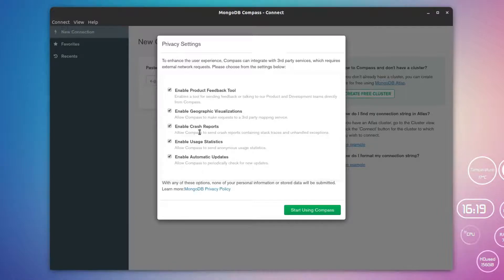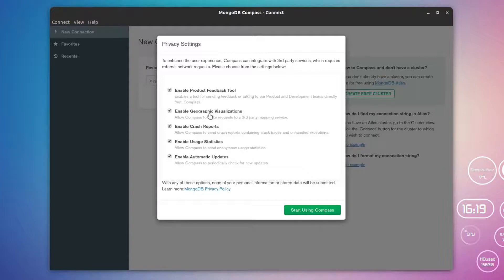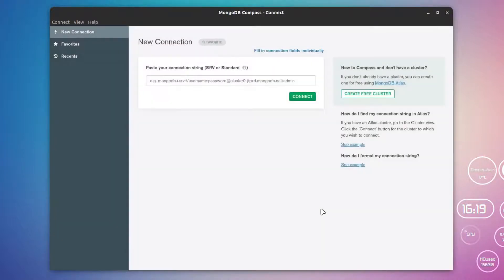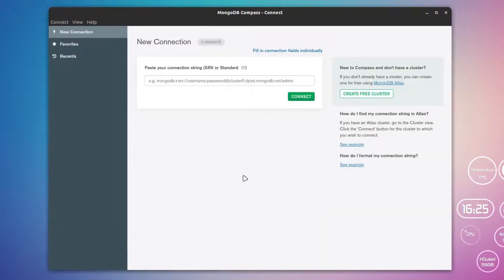You can enable or disable these features from here. For example, you can enable crash reports or enable the product feedback tool and all this stuff, but I'm just going to go with the defaults.